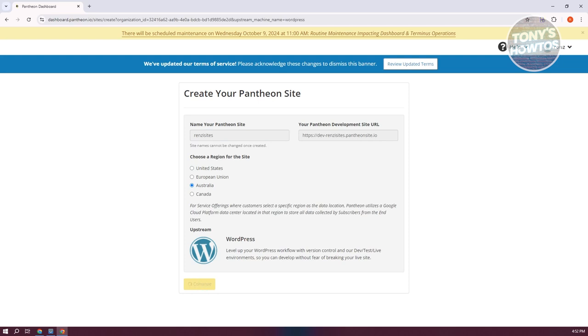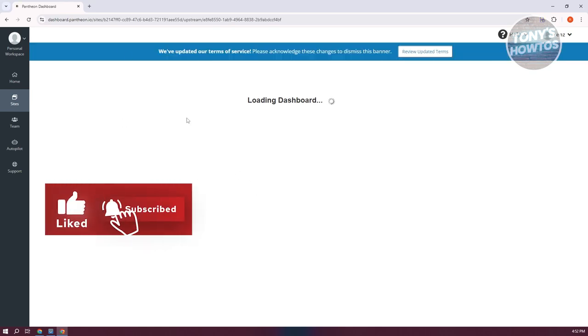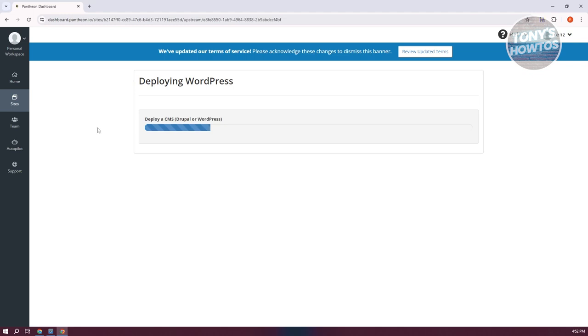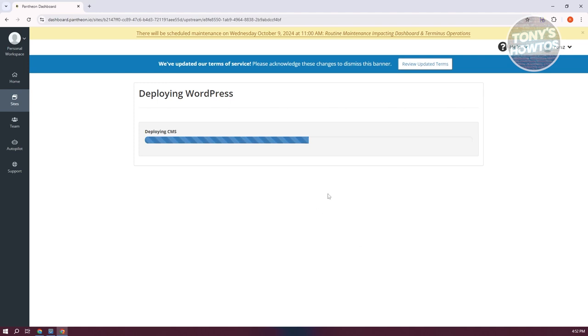It's going to check if your Pantheon site name is actually valid. If there are duplicate names, it's going to notify you. In my case, it looks acceptable and I'll be able to create my website. This is going to start the creation process and boot up your WordPress website. Creating and installing WordPress with this platform is fairly easy. Everything will be configured for me.